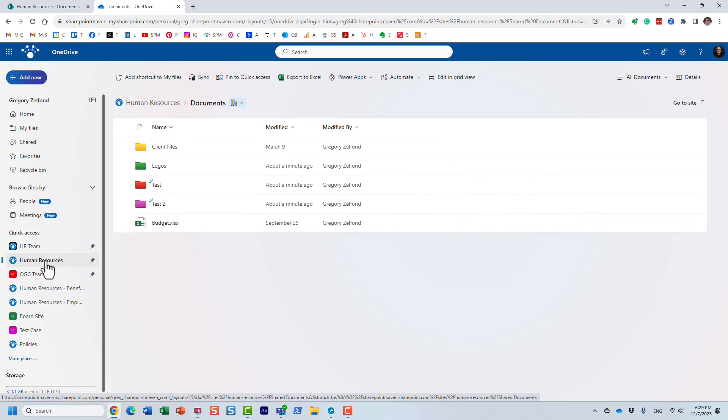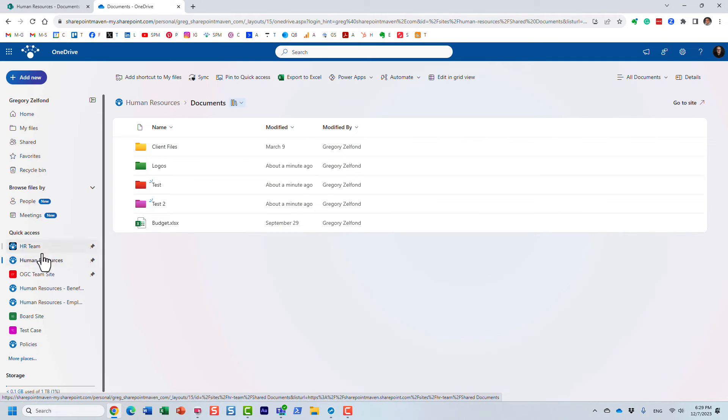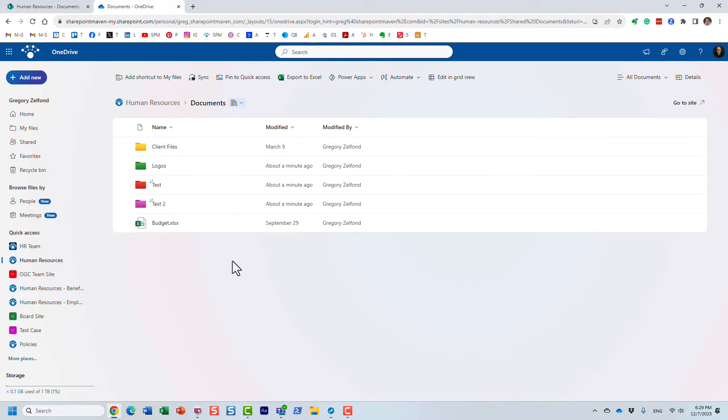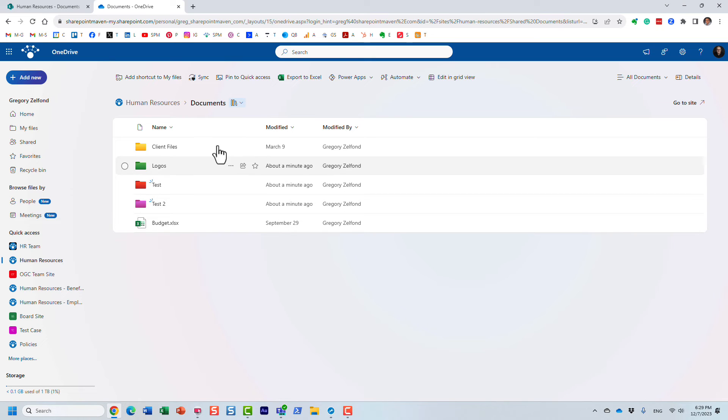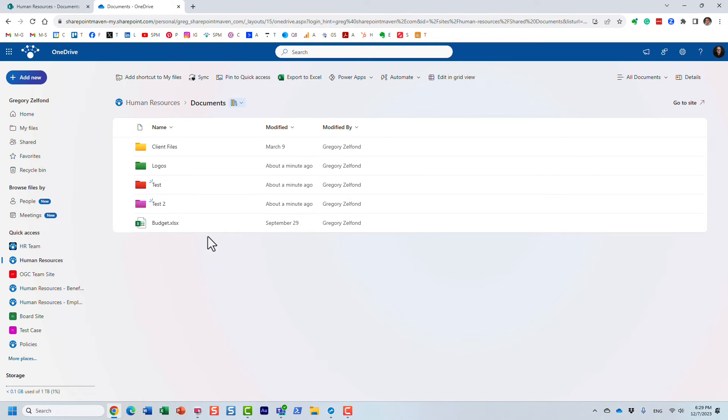But if you access that library I just color coded again from OneDrive, as long as you're in the cloud on the web, the colors will appear.